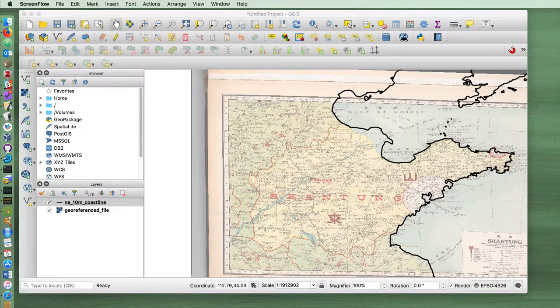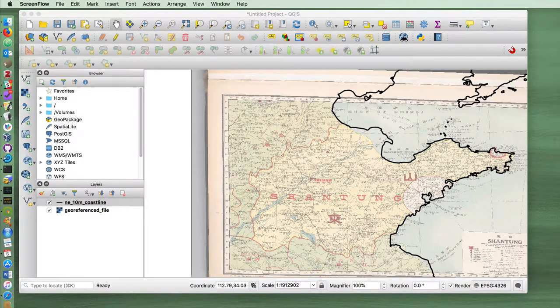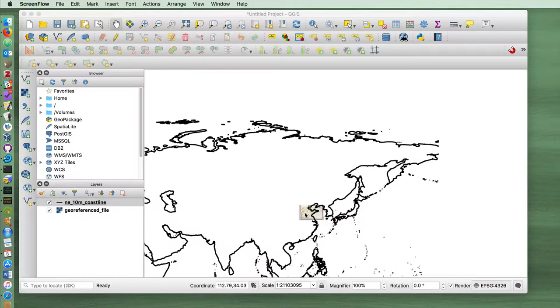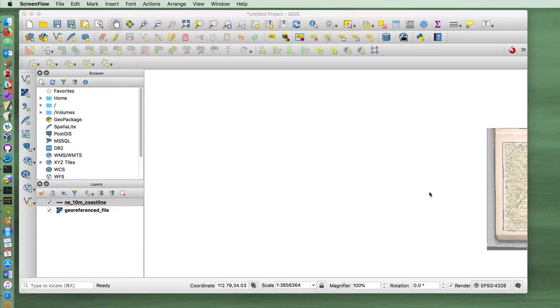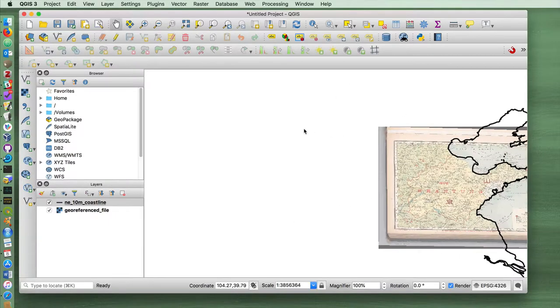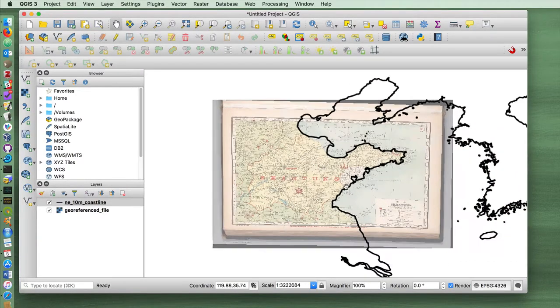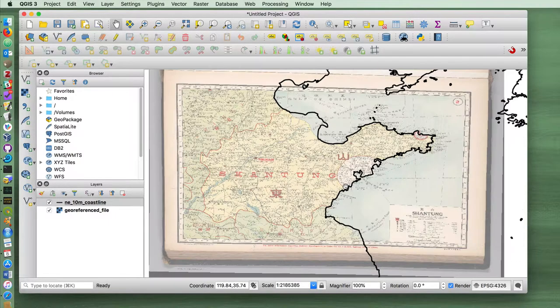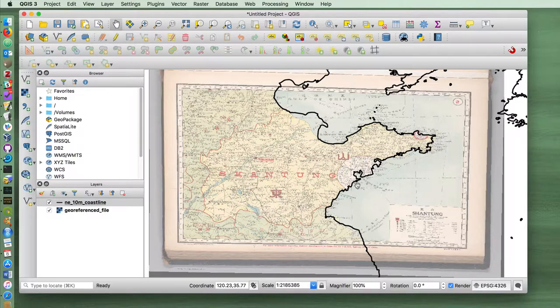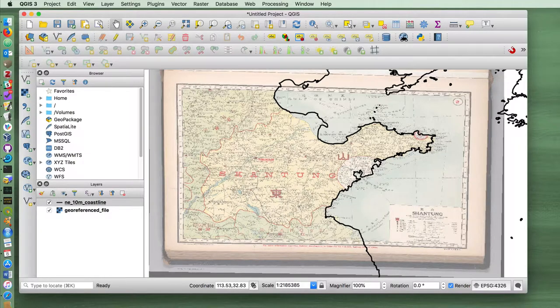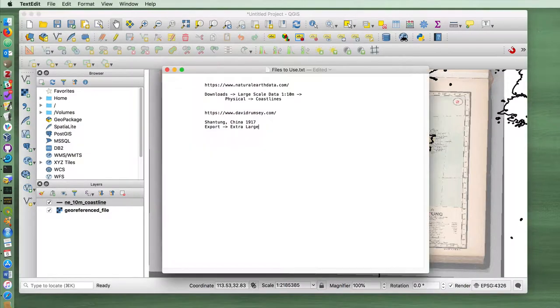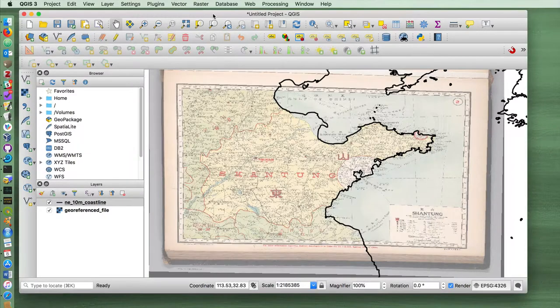Okay, welcome back. In the last video we added a coastline layer that includes the entire world, and then we imported a historical map from the David Rumsey collection using these layers.